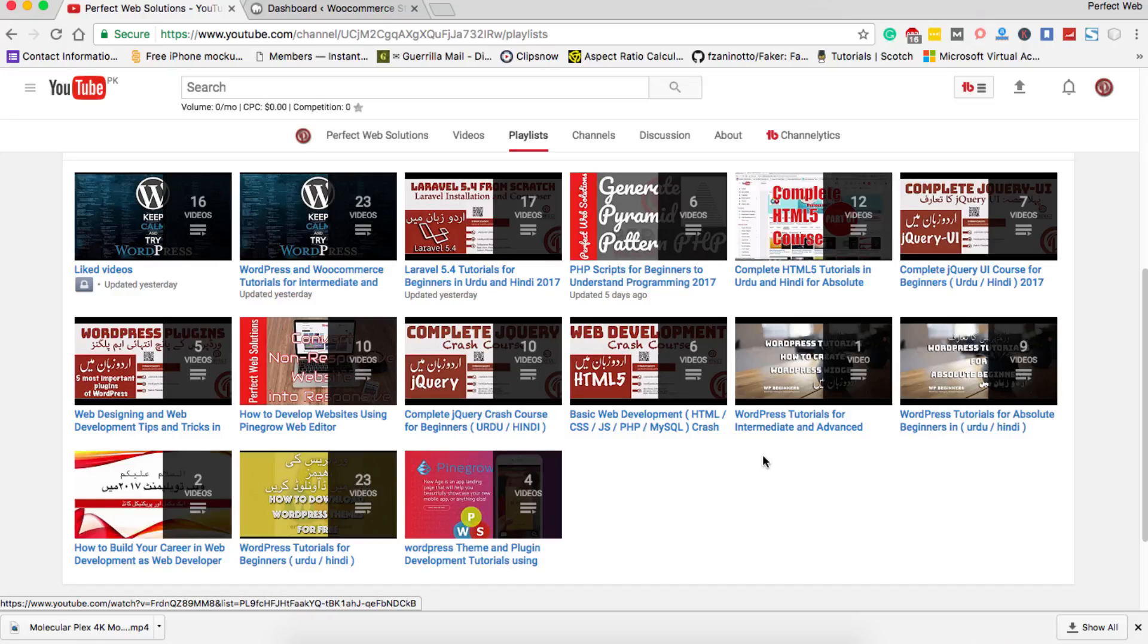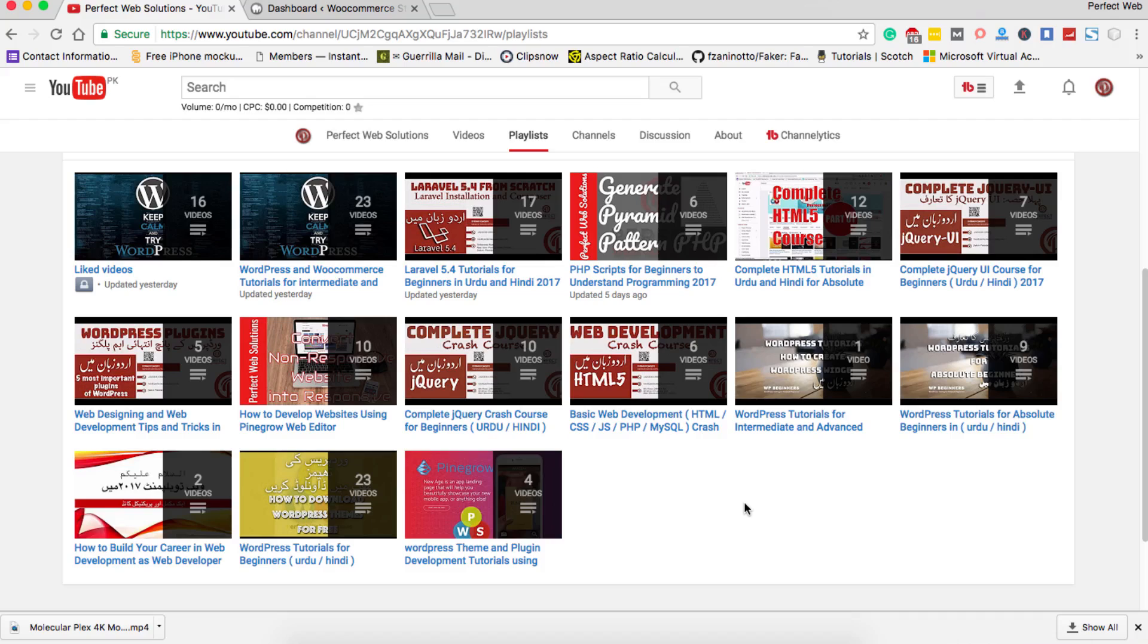Hello friends, welcome to this video tutorial by Perfect Web Solutions. My name is Imran Kassim and in today's video tutorial I'm going to share with you another cool WordPress tip.